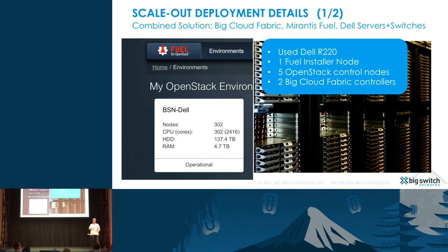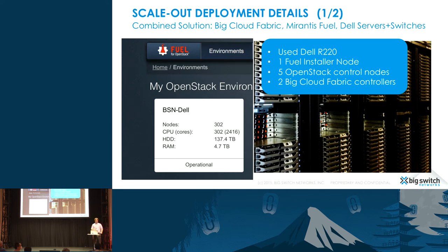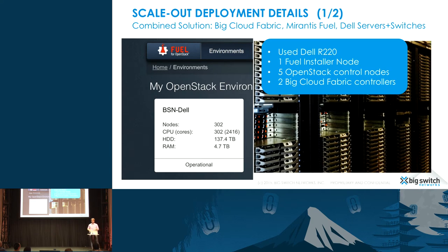This actually used the full Neutron plugin. Because we have control of both the physical and virtual nodes, we actually don't need the ML2 split. We do have a mode where using our V-switch is optional — if you want to use just the physical fabric, we do have an ML2 plugin for that. But specific to this deployment, this is the full Neutron plugin.